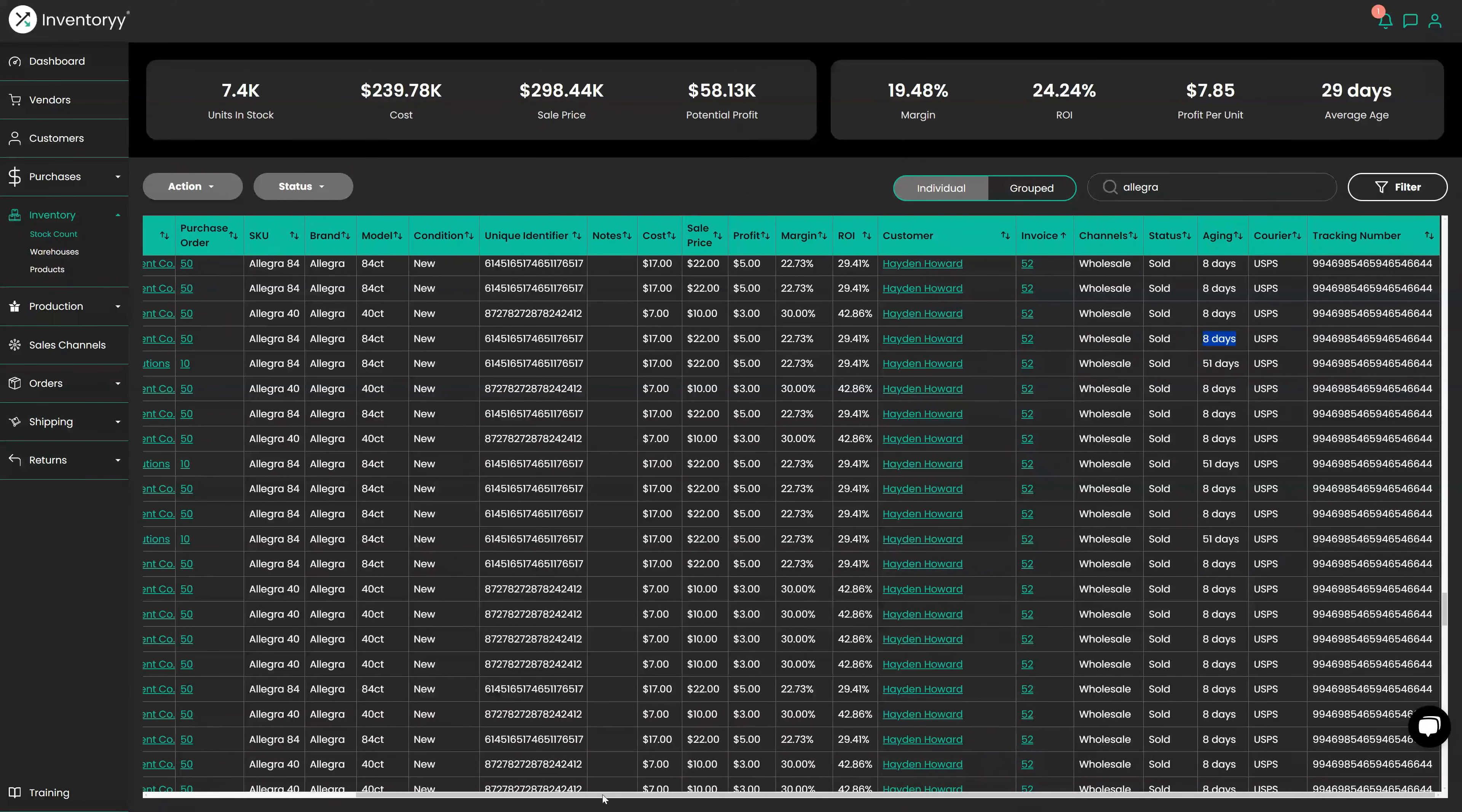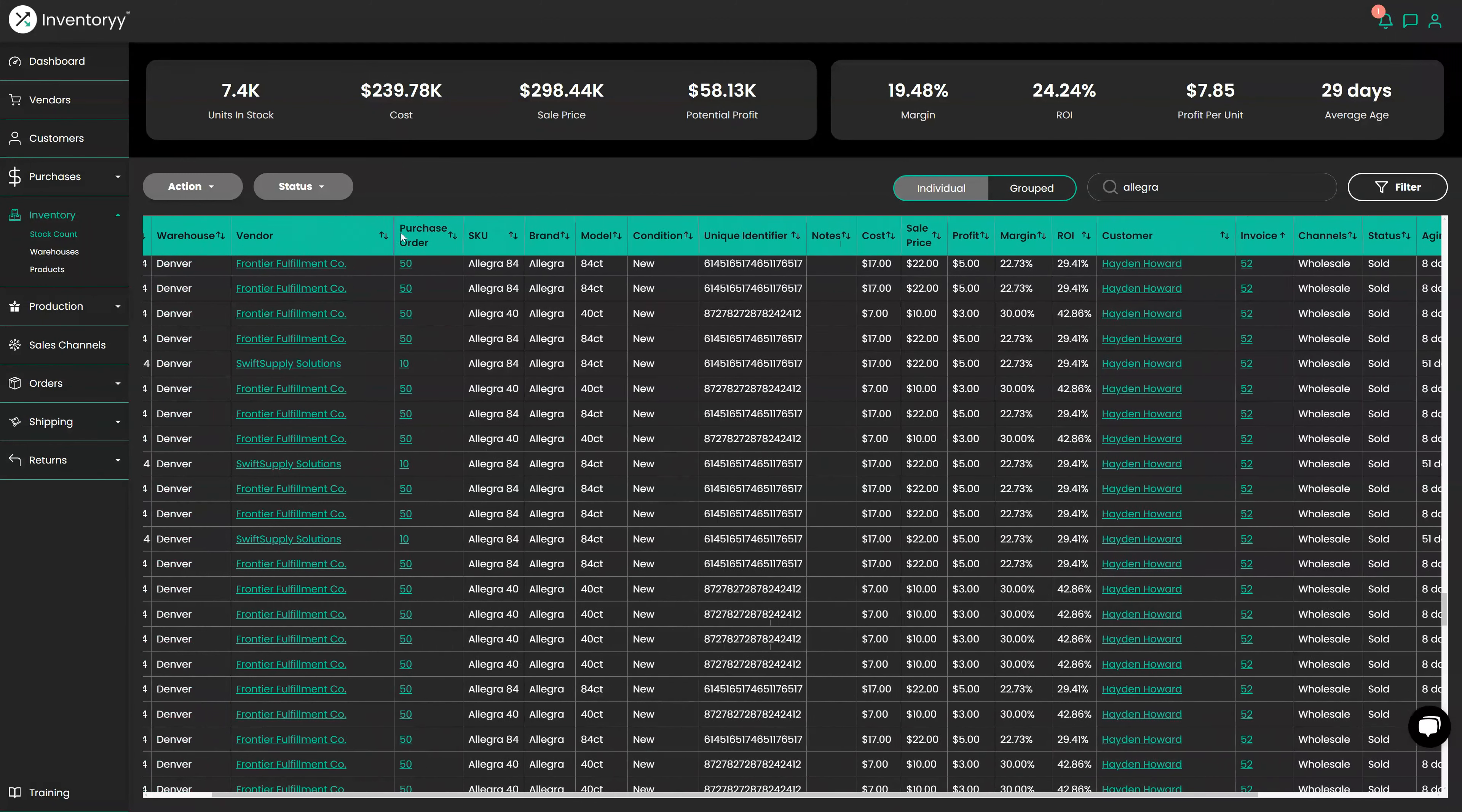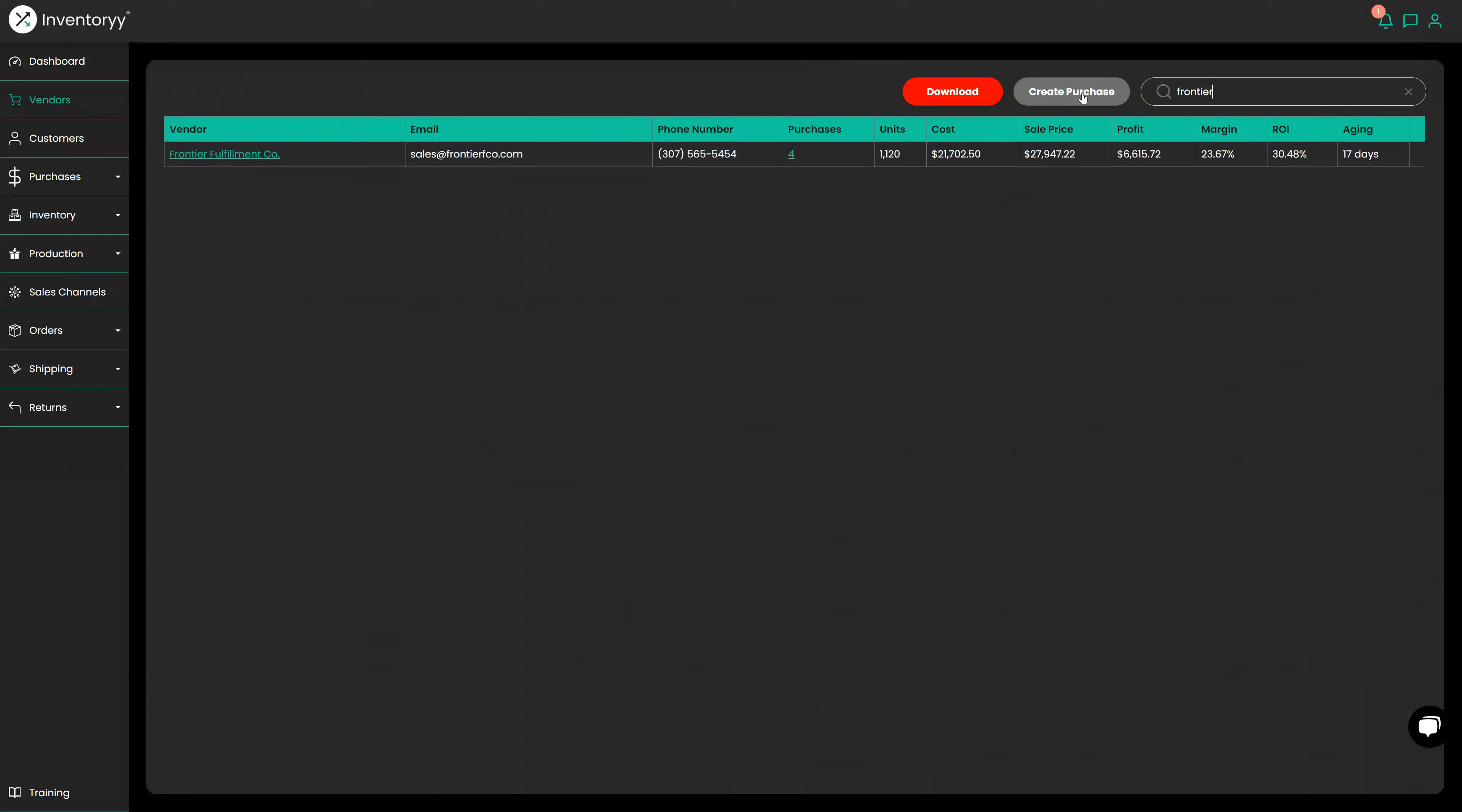Now let's go look back and look at our customers and our vendors that we've been working with. So the vendors here are Frontier Supply Co and Swiss Supply Solutions. We can go under Vendors here and we can look at both of them. So I type in Frontier and I filter in Frontier. It looks like we've done four purchases with Frontier with an average ROI of 30% and we sold them in an average of 17 days. That's pretty good.